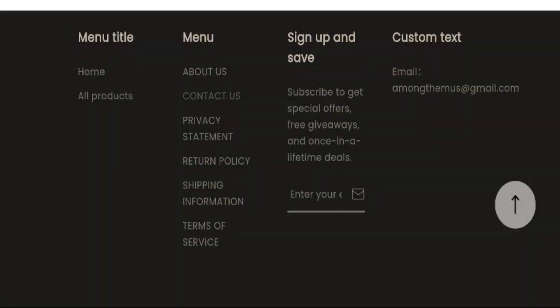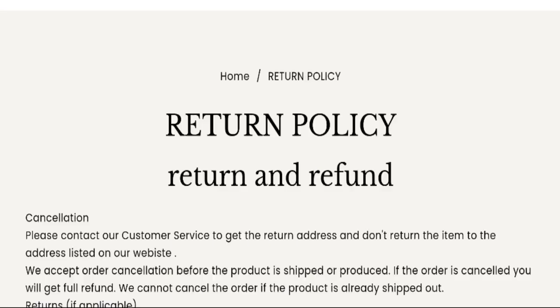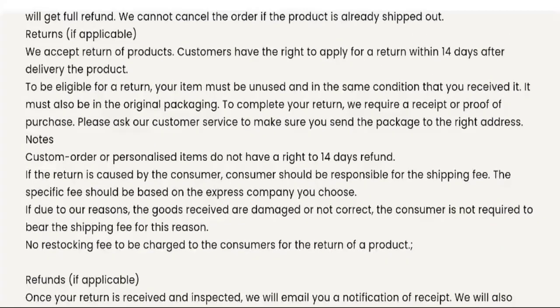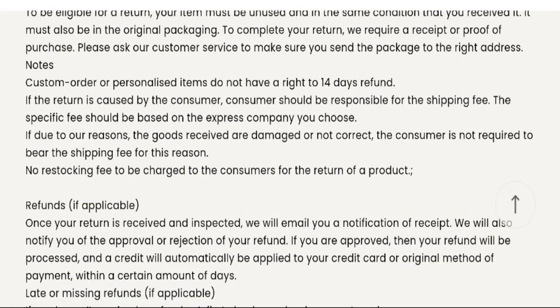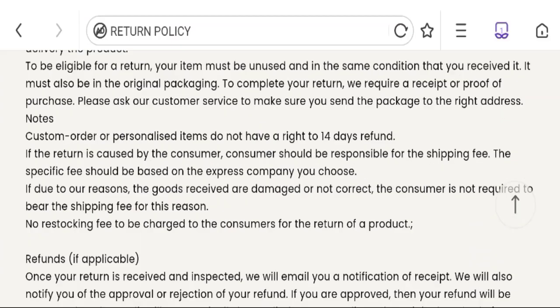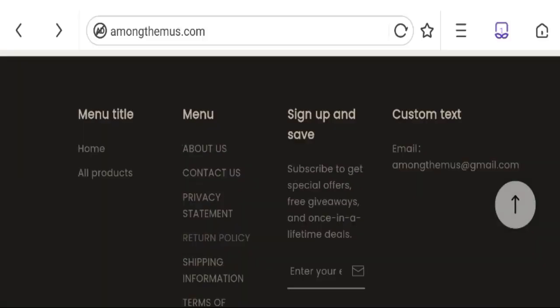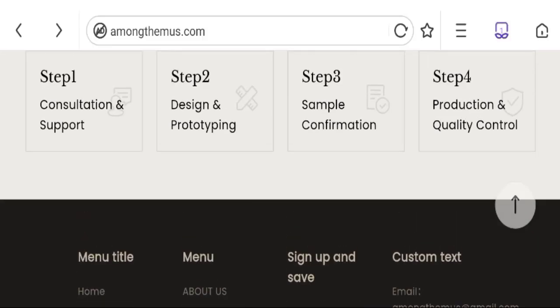Now talking about the return and refund policy, click here to return policy section. So you can see they have mentioned the 14 days refund policy after deliver your product. If you have any experiences regarding return or refund, mention it.